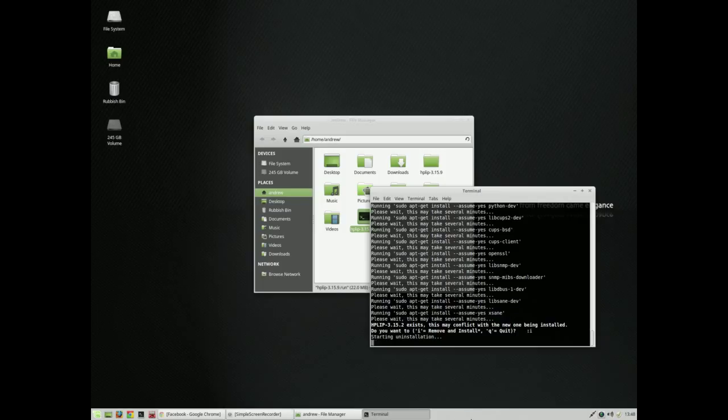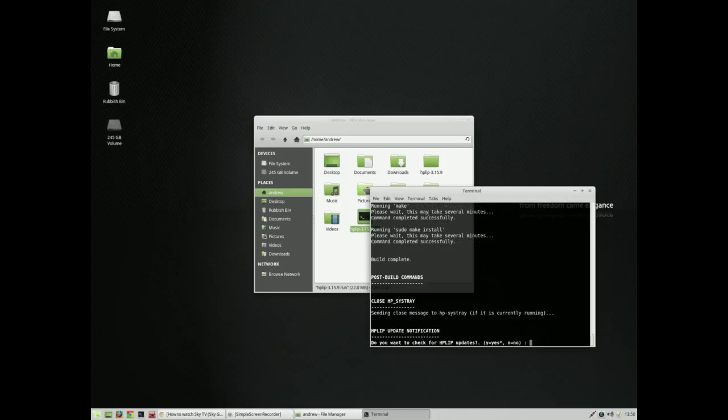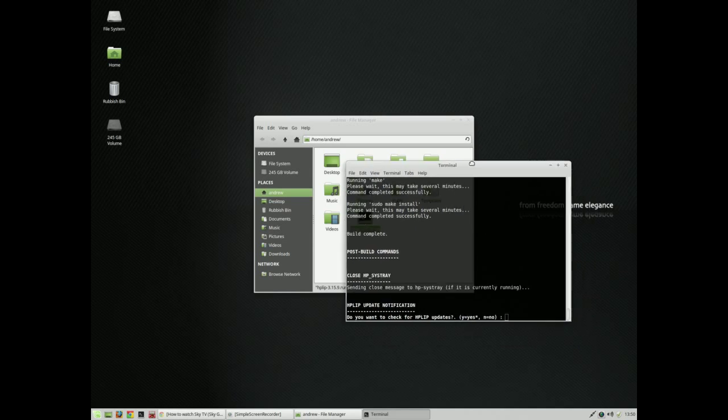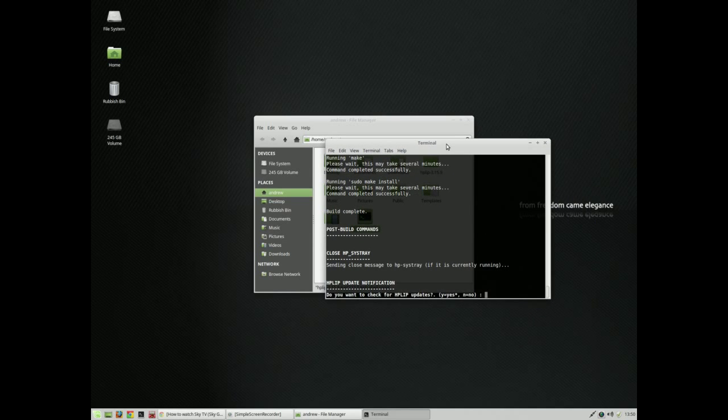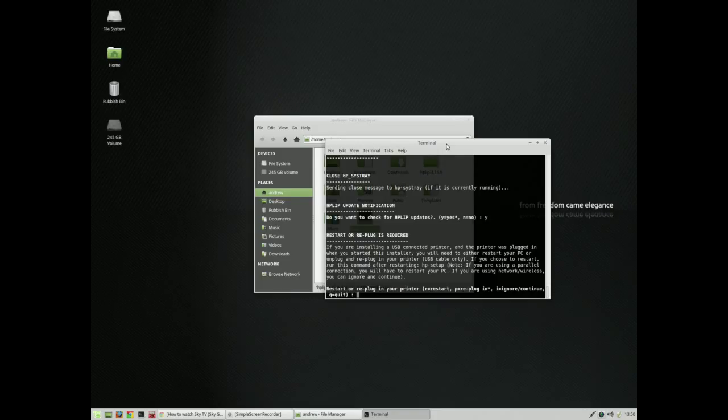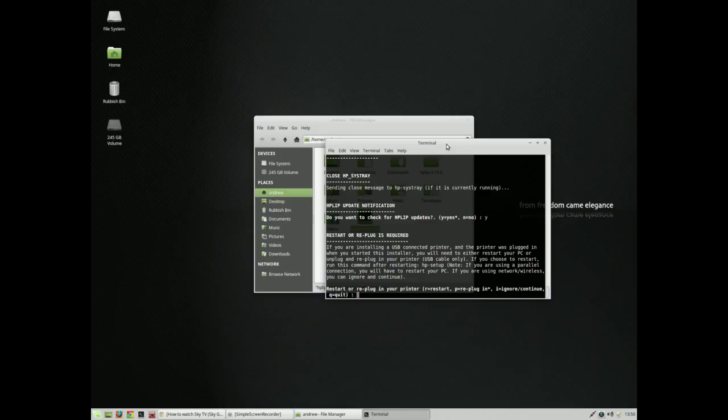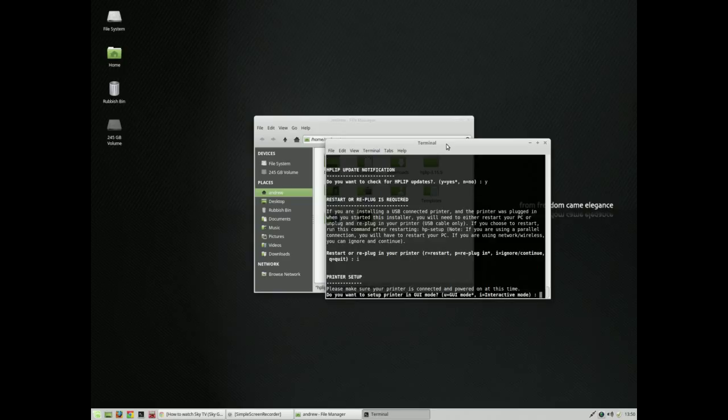For this one I'll just uninstall as we go. Here's the next question: do you want to check for HP LIP updates? Of course we do, yes. A restart or replug-in is required if you're installing a USB printer and the printer was plugged in when you started. I'm not doing this by USB, so I will just ignore and continue.